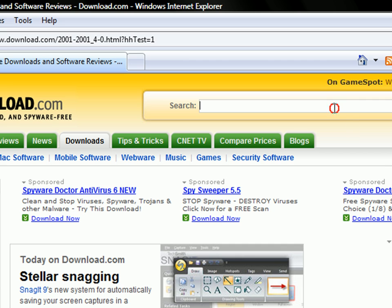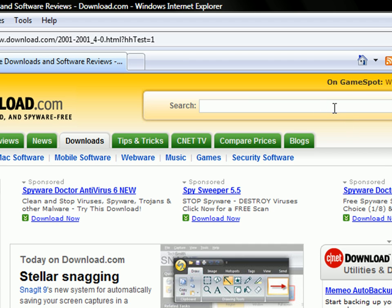Okay, in the search bar, type in window blinds. And hit enter.